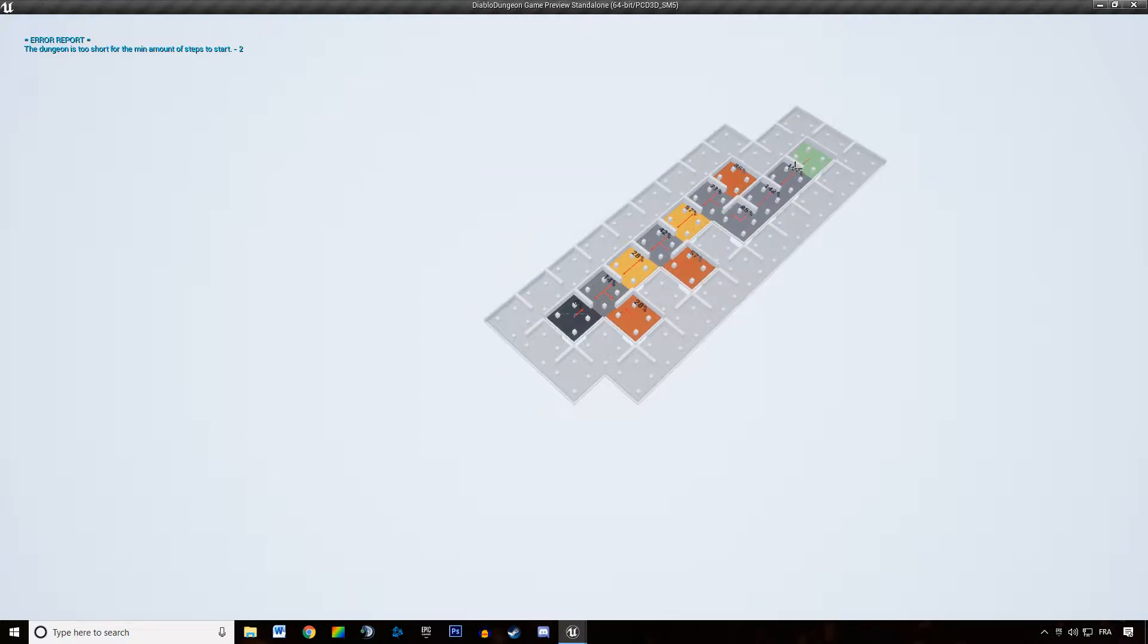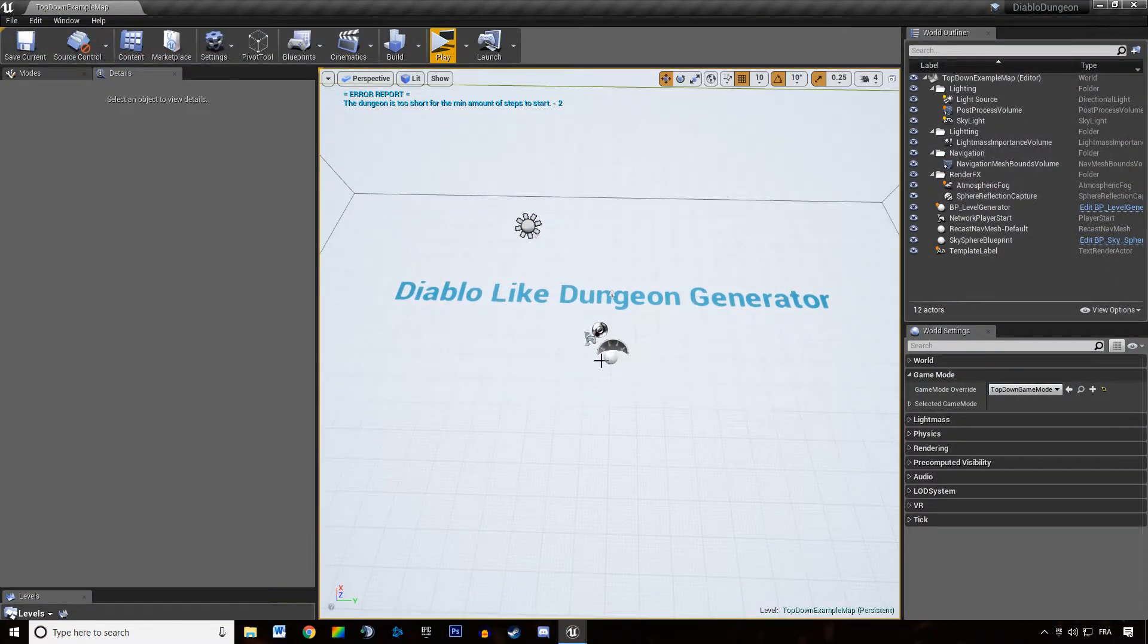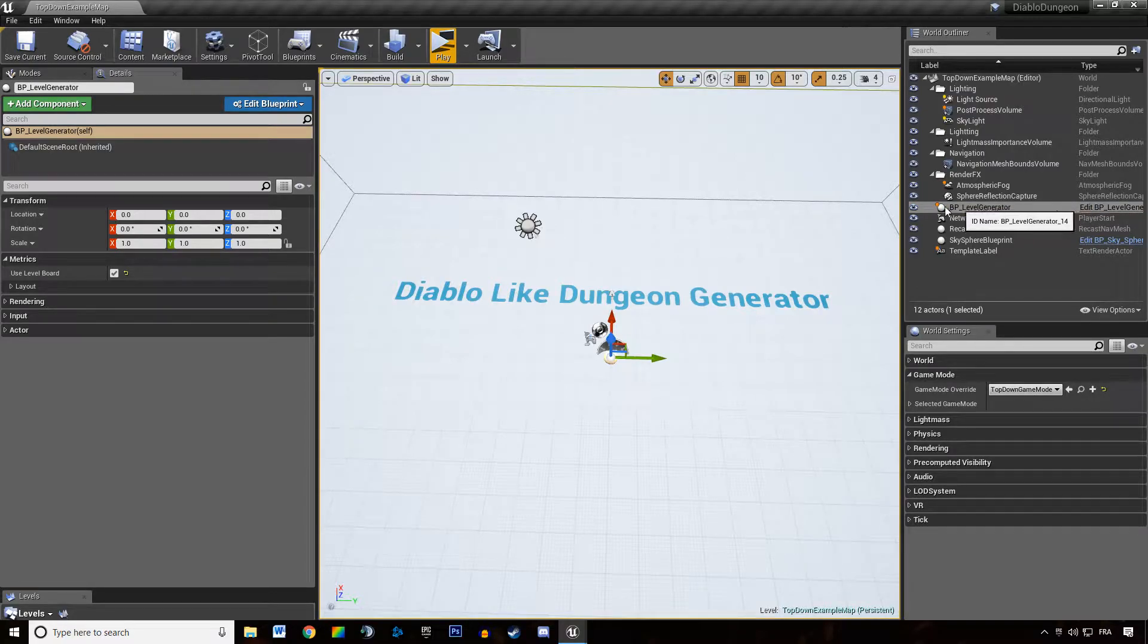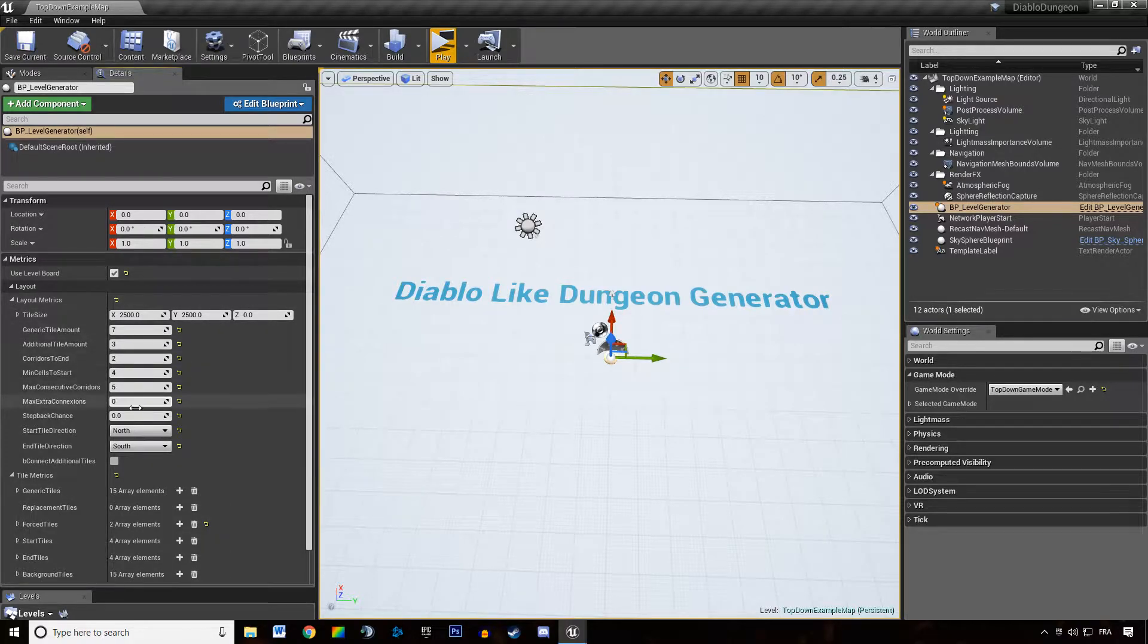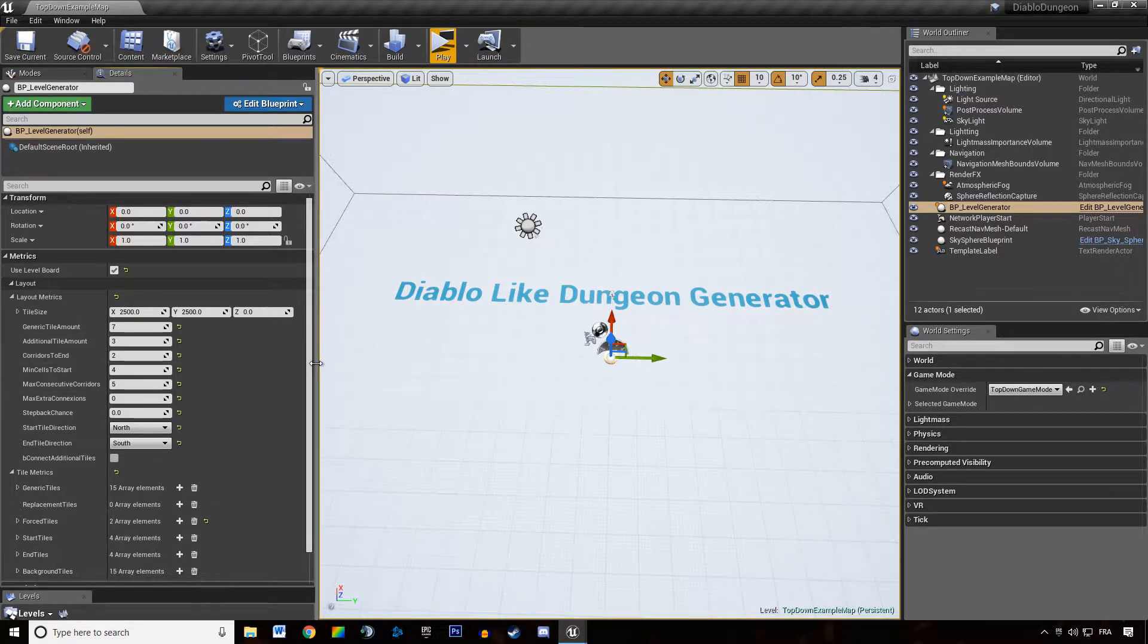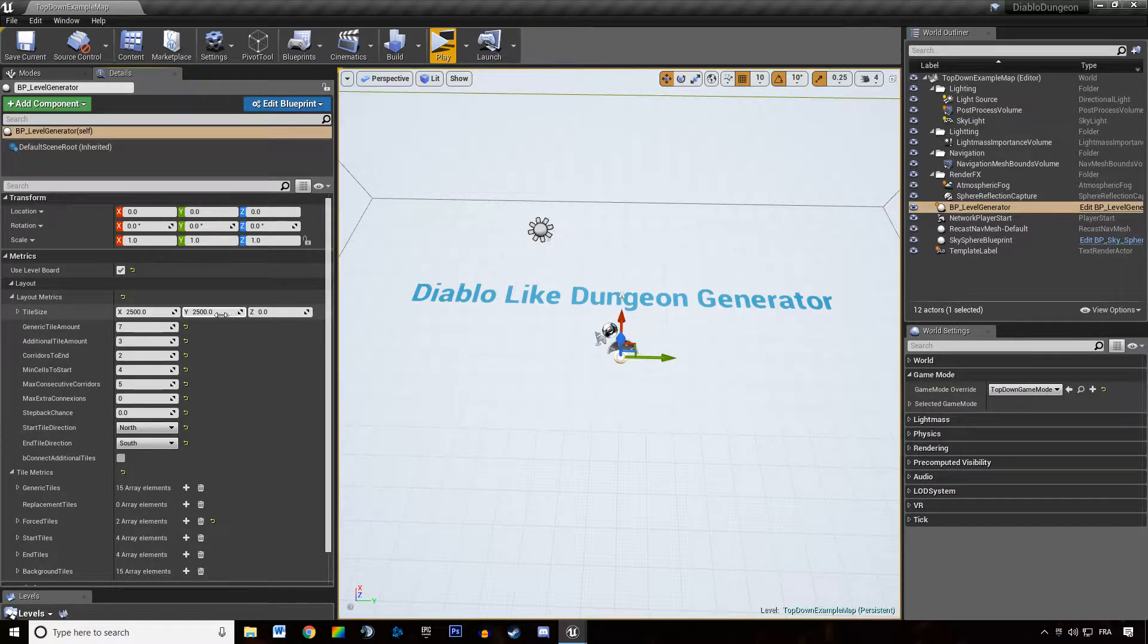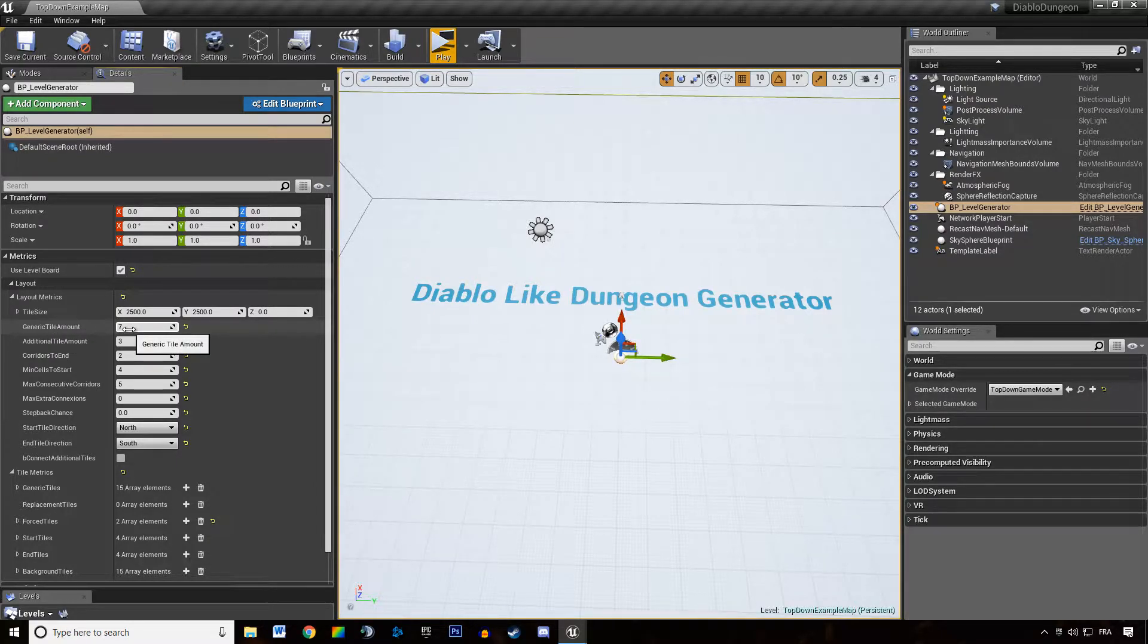So I'm going to show you real quick what are the features we developed in this series. If I'm clicking on our BP level generator, I can open up the metrics folder, the list of variables we use as metrics. We obviously created a system that allows us to generate tiles of different size. We specify how many tiles we want in the dungeon.